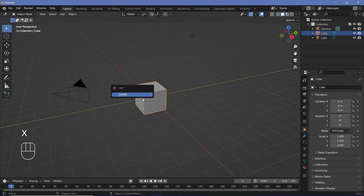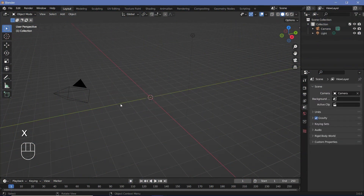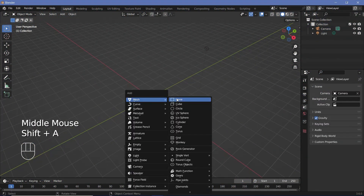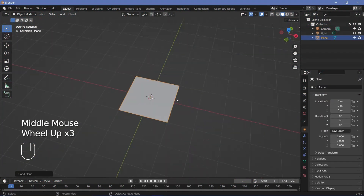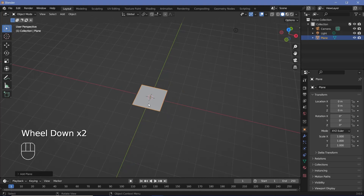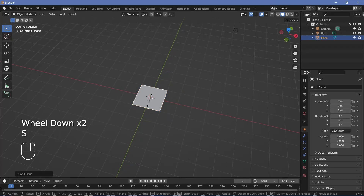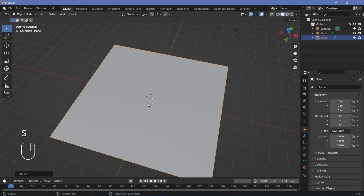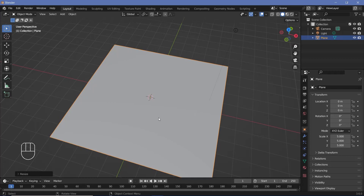In our default scene we're going to press X to delete the default cube, then press Shift+A and search for a mesh plane. You could have added this onto the cube itself, but a plane is good enough. Let's press S5 to scale it by five units to make it a bit larger.